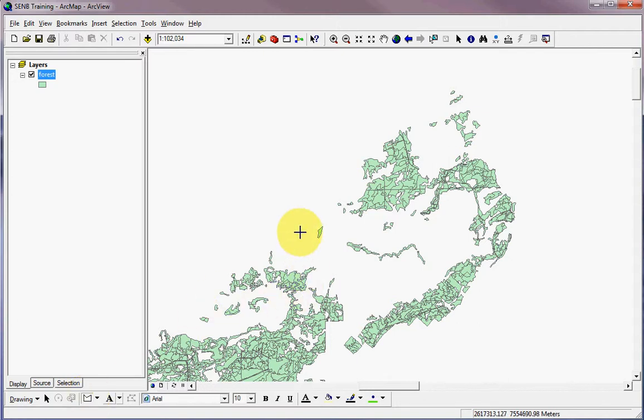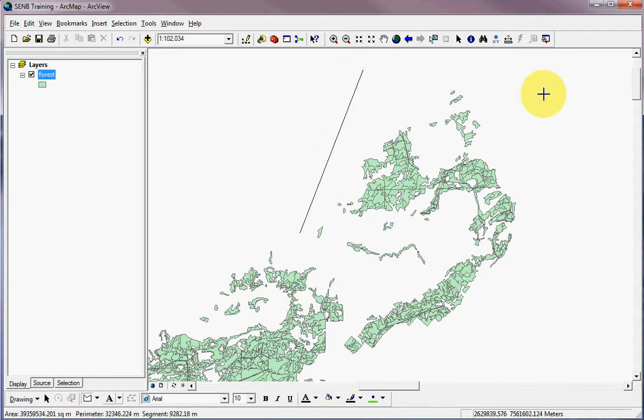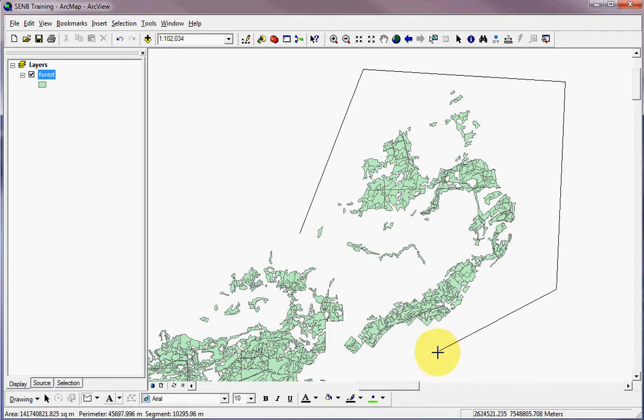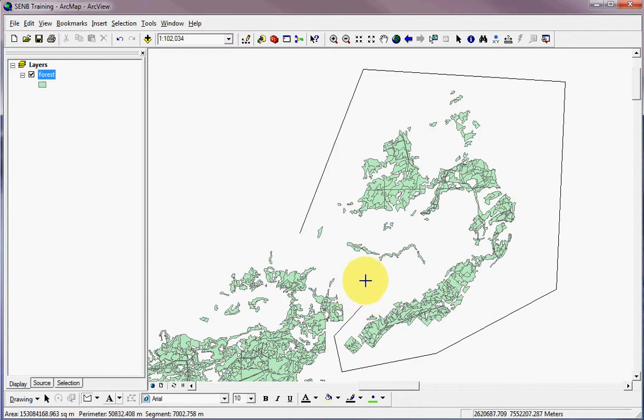When it's activated, you'll get a set of crosshairs. Place the crosshairs on your view window and then left click your mouse button once. You'll notice that I made sure that when I started, I did not touch any of the features. I'll just continue to draw a polygon around the features that I want to select and no others.